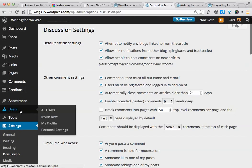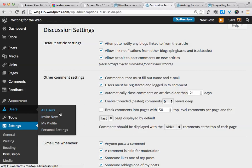Users is where you would invite people to join you either as fellow editors and writers on your site, or just to give them permission to view it if you've made it completely private.